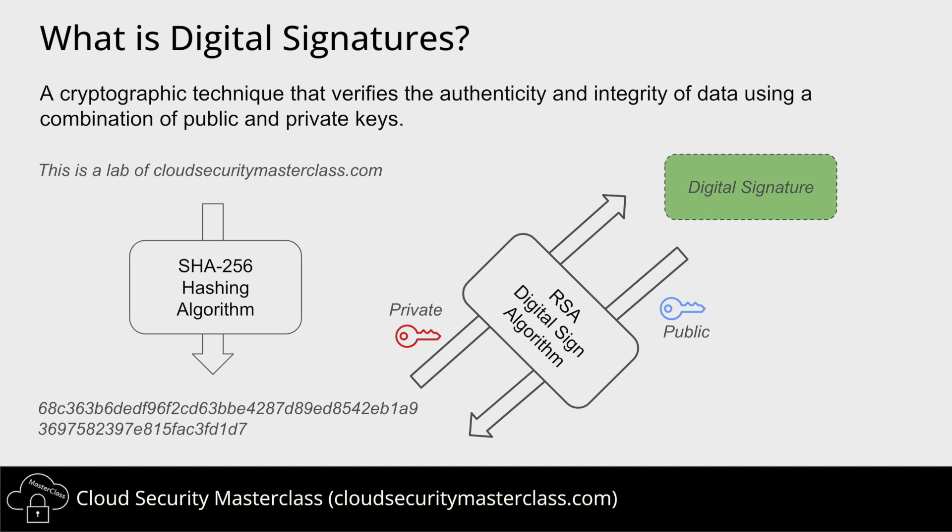The sender first generates a public and private key pair. The private key is kept safe and secure with the sender, while the public key is made available to be accessed by anyone.